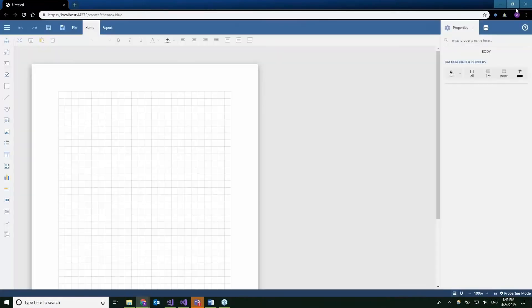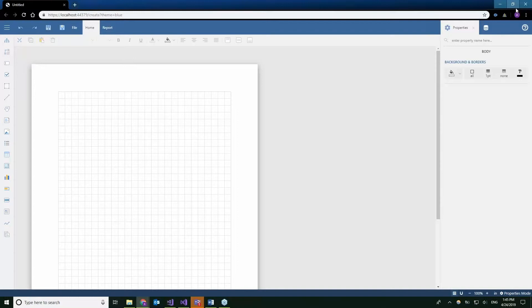It is RDL and page reports. They can be edited and modified with the web designer. But all reports created in either of the designers that I mentioned are viewable by any of the Active Reports viewers. Now the web designer can only modify and preview RDL and page reports.